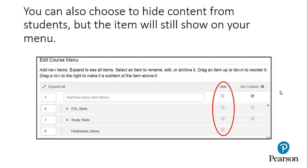You can also choose to hide content from students, but the item will still show on your menu.